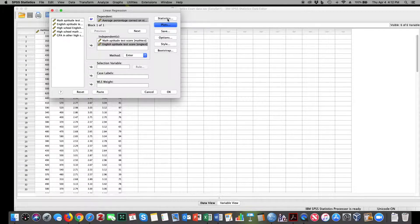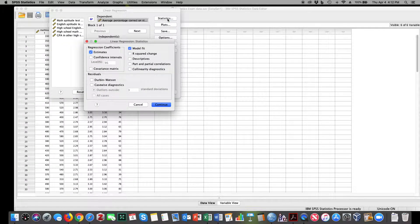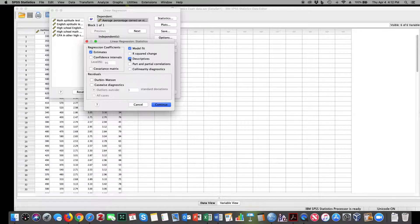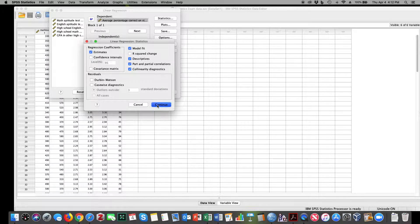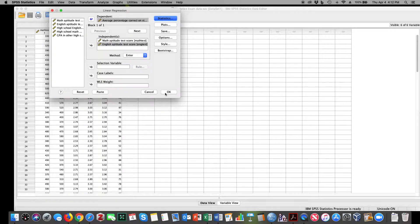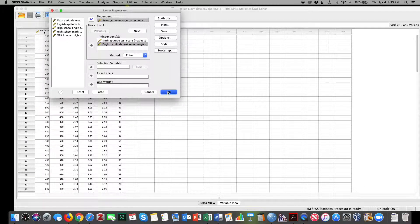Then, when I go to Statistics here, I'm going to ask for Descriptives, Part and Partial Correlations, and Collinearity Diagnostics. I'm going to hit Continue and OK.